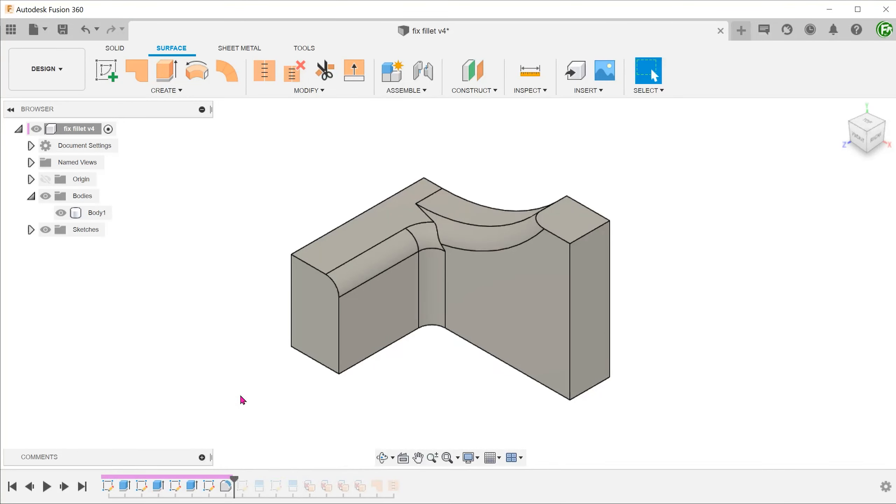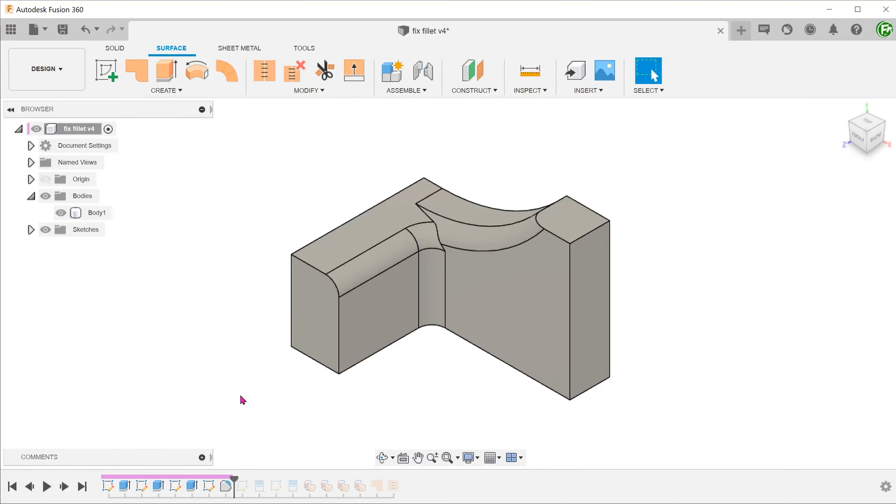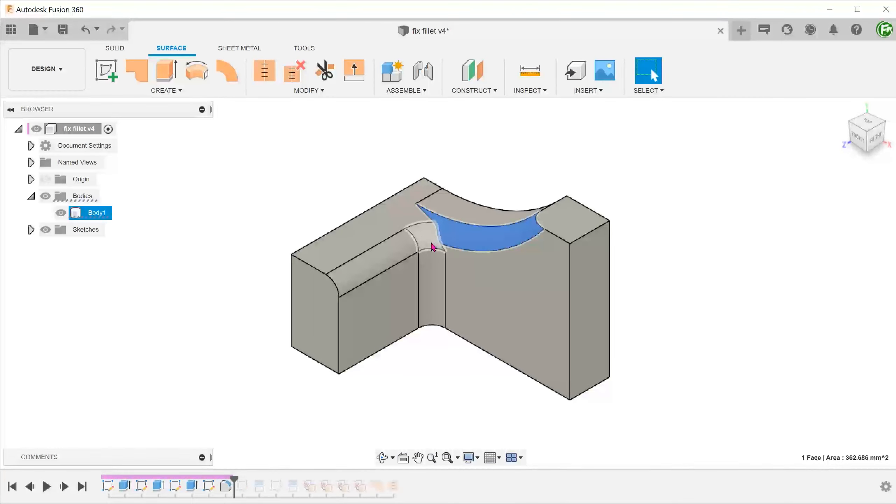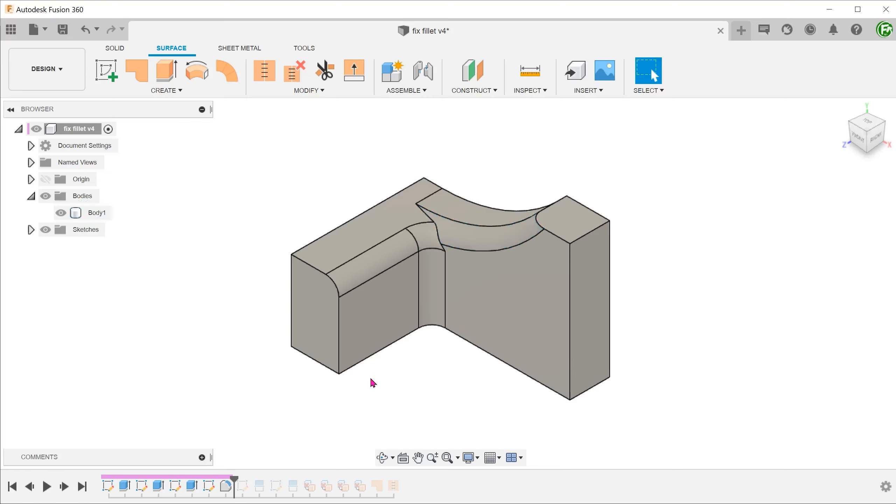The strategy here is to delete faces and build a patch surface that allows the fillets to blend into one another smoothly. We cannot just simply delete these faces and patch. The approach needs to be much neater and more targeted.